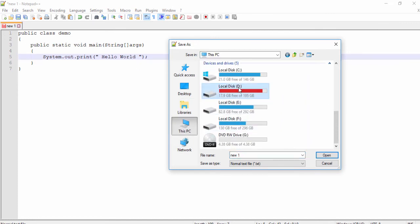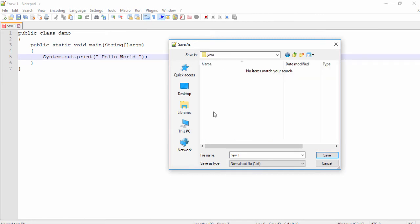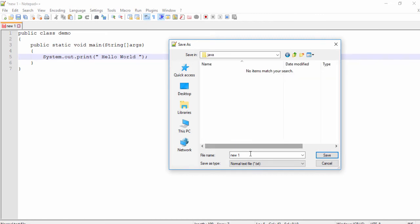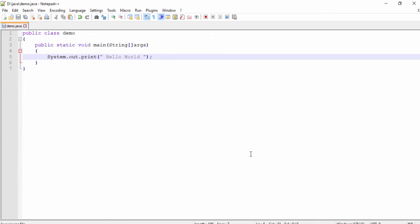Select the D drive, go to the java folder. Inside the java folder you need to write 'demo' — this is your class name — and the extension must be .java. Hit Enter. This is your file, and inside the file there is a Hello World program. I want to display the Hello World program, so let me show you how to run this.